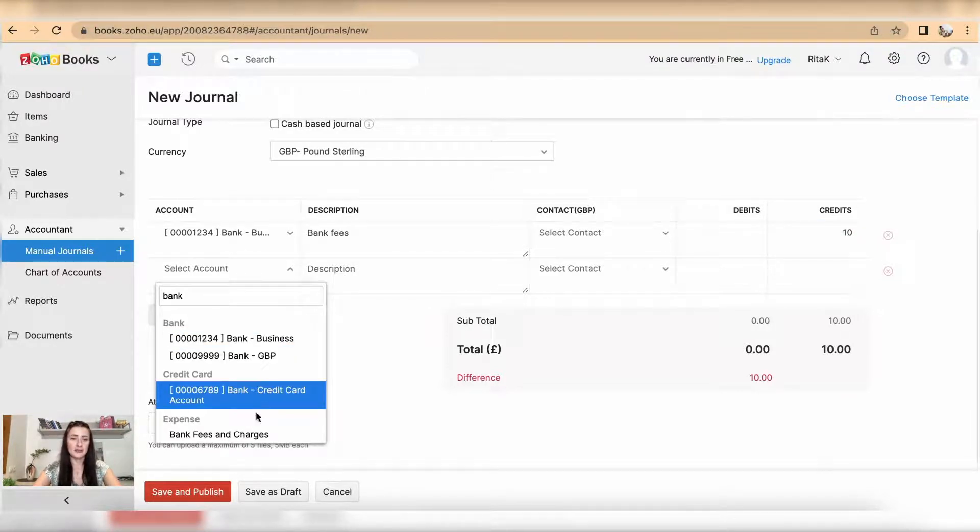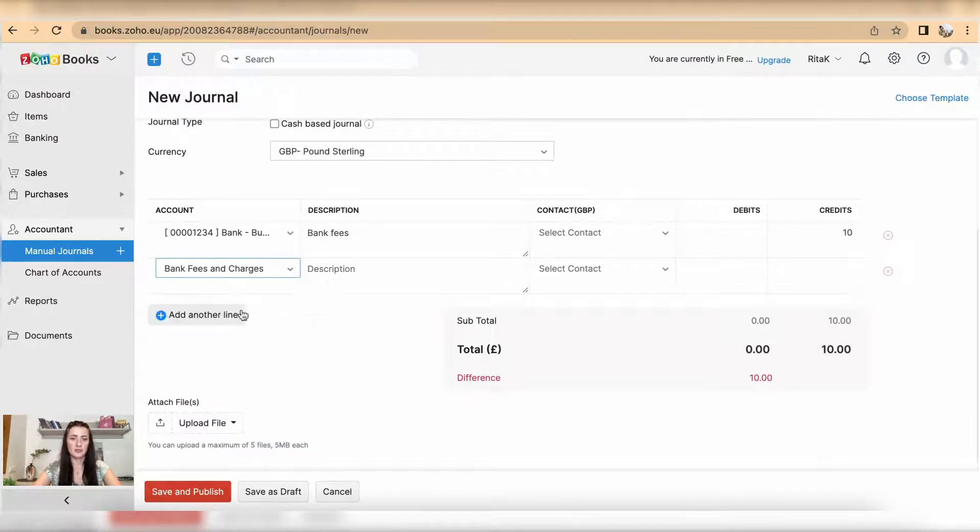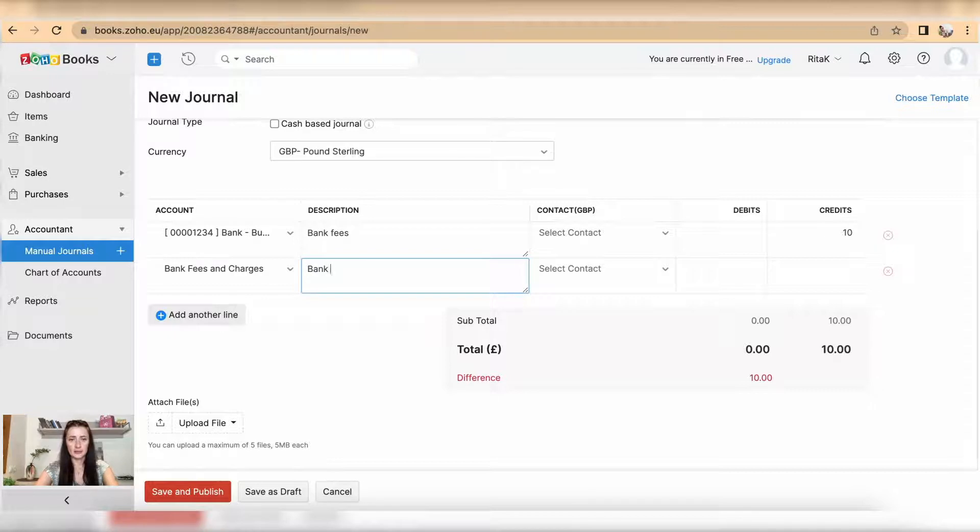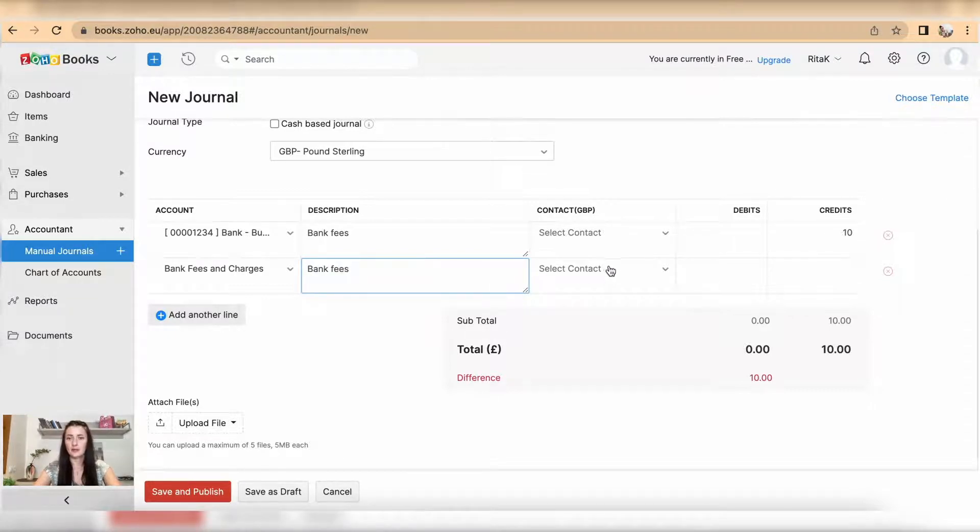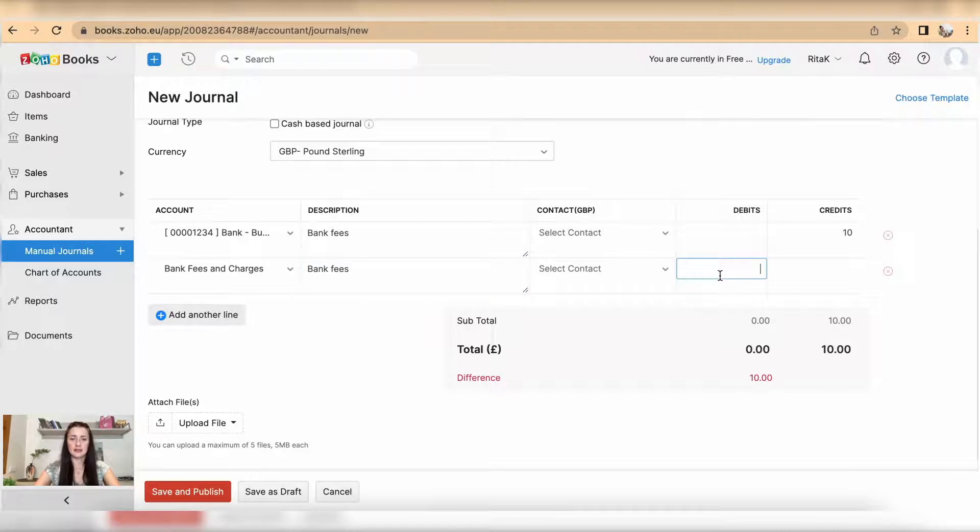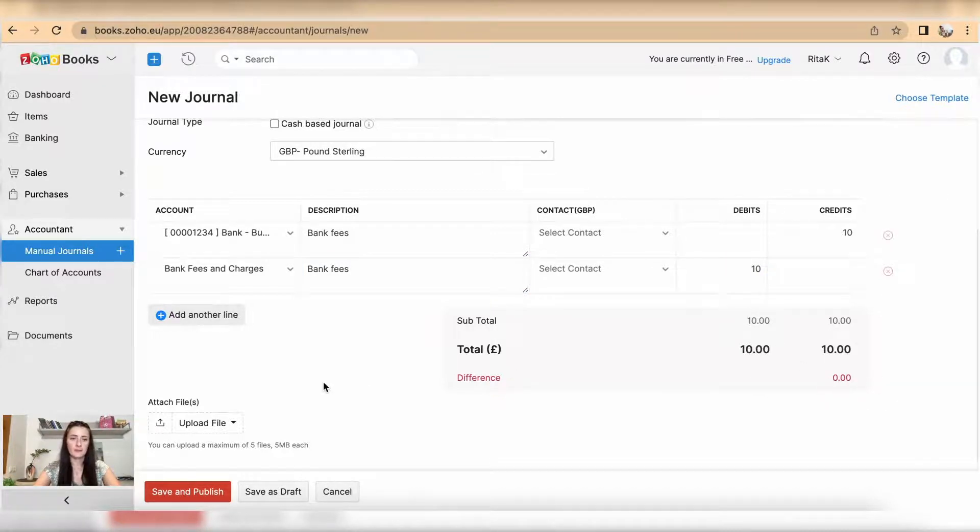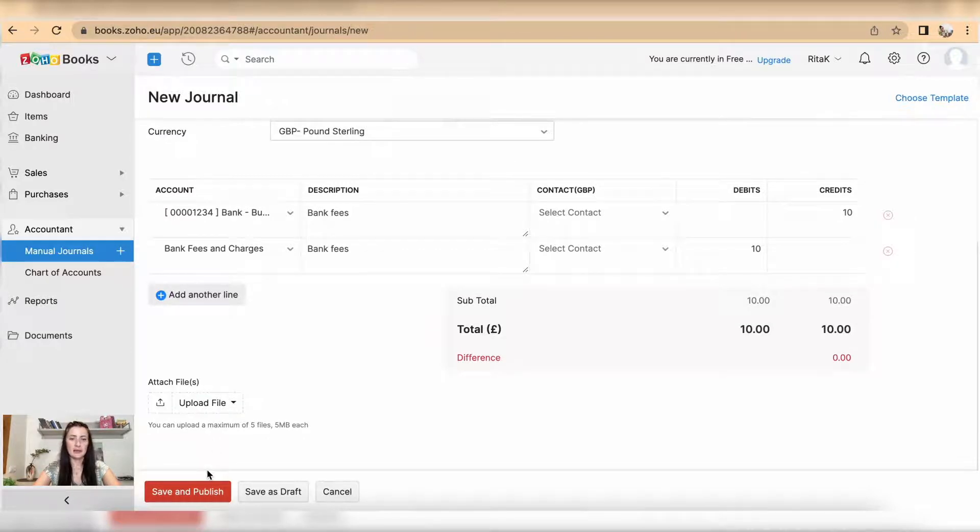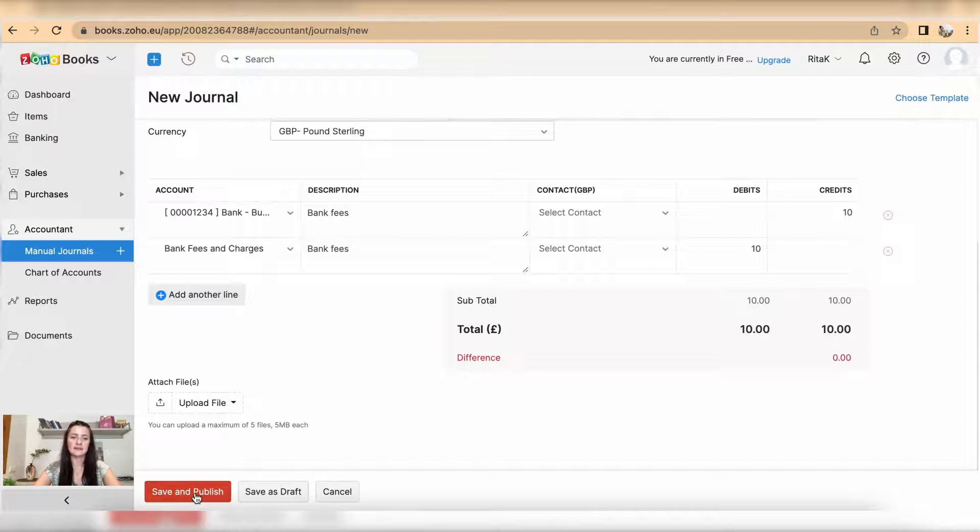Bank fees and charges from my expense list will need to be added. So bank fees, contacts, and then it's debit. Now it balances. I can attach files and I have the option to save and publish, save as draft, or cancel. In my case, I will save and publish.